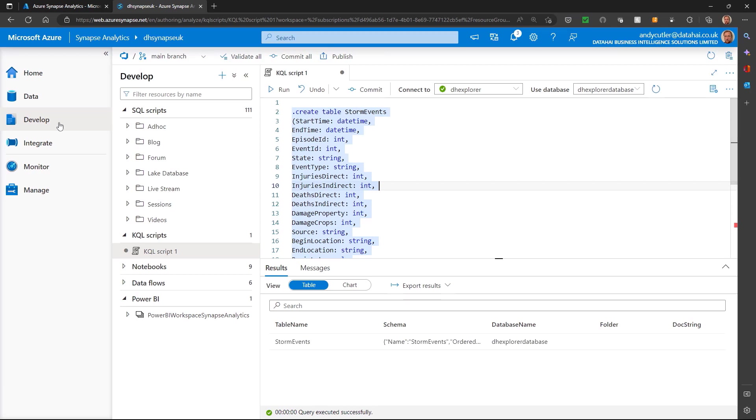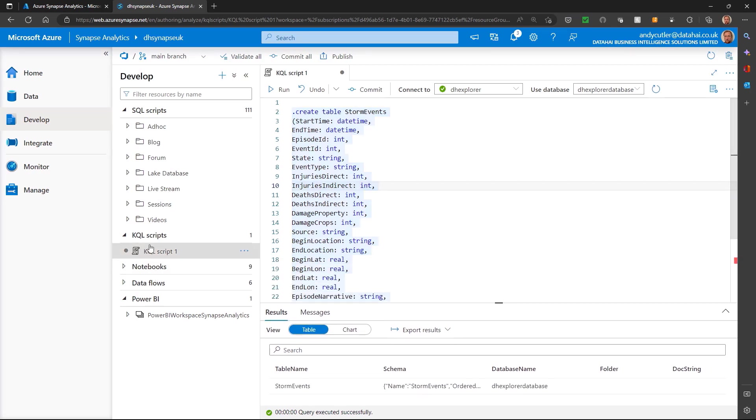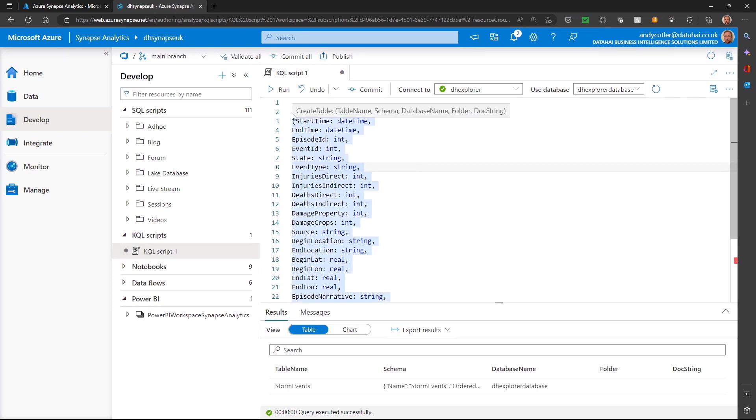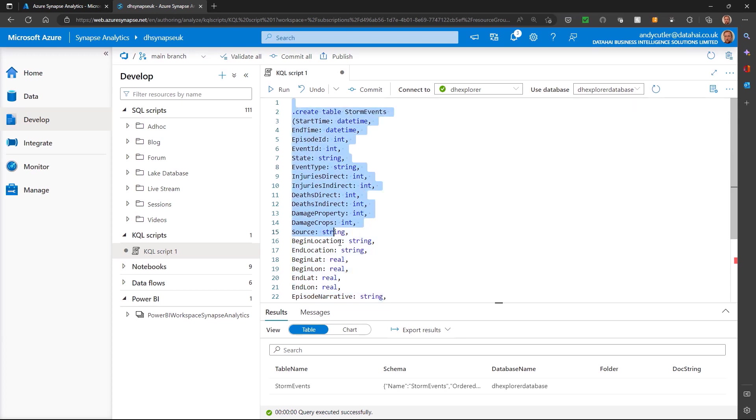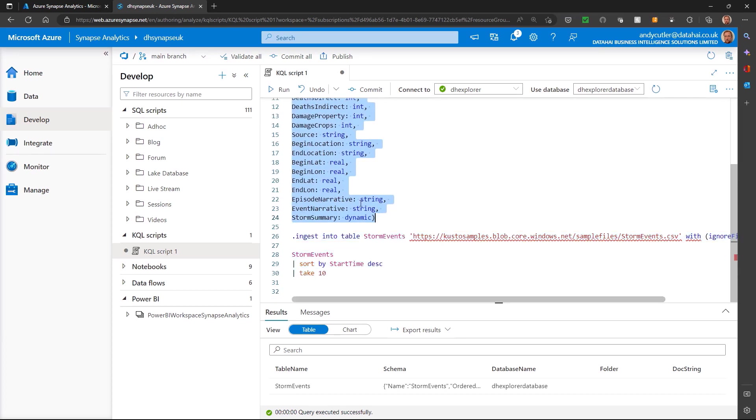Now we're going to look at ingesting data into the Data Explorer. On the Develop tab, I have a special area for KQL scripts—Kusto Query Language. I want to create a table, the Storm Events table, so I'm going to scroll down and run that against the Data Explorer pool.